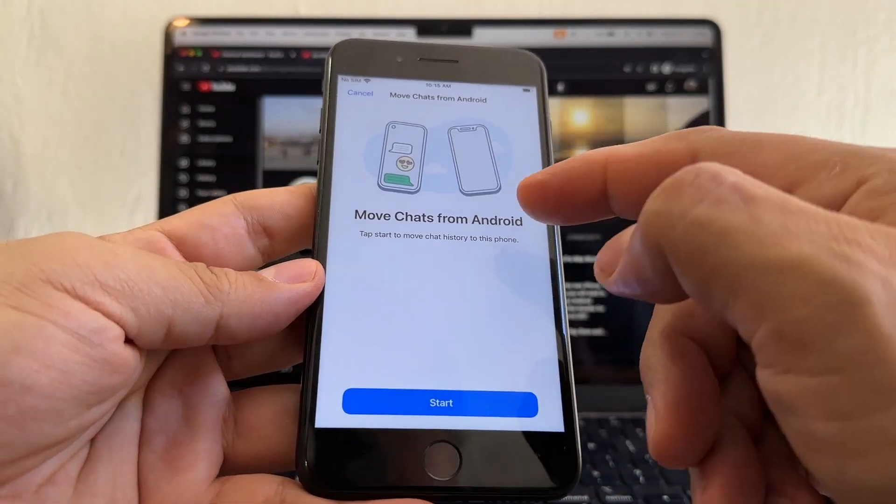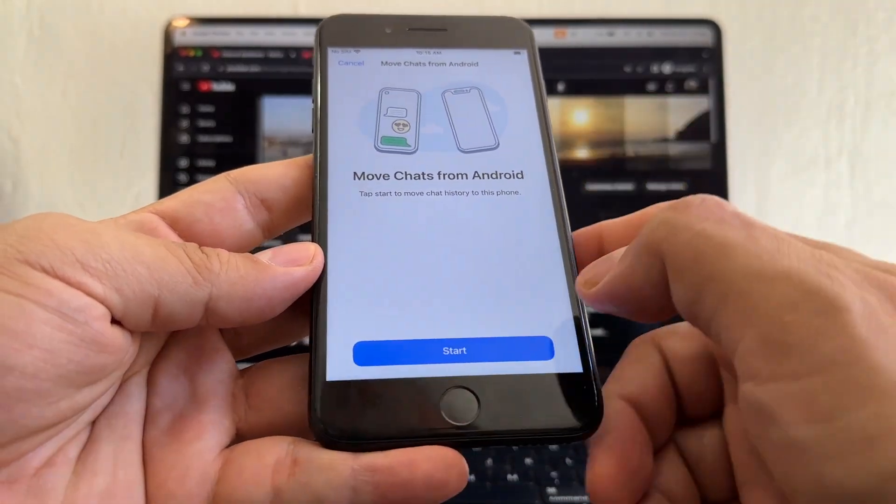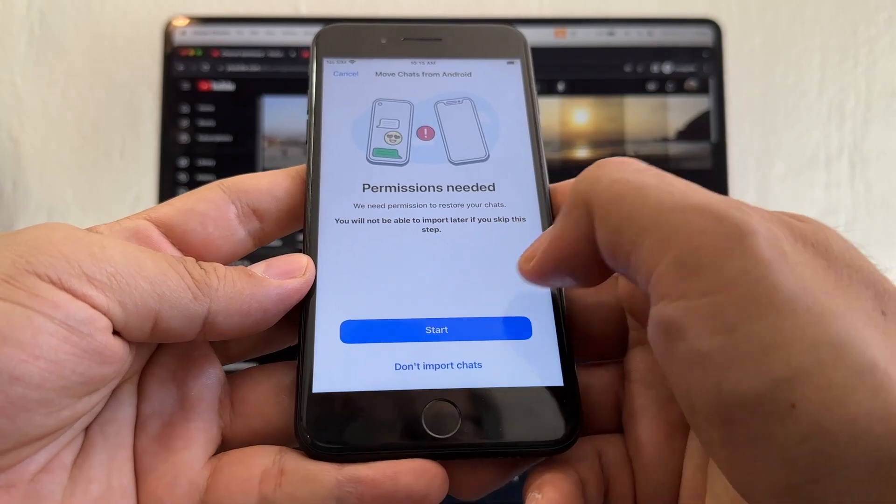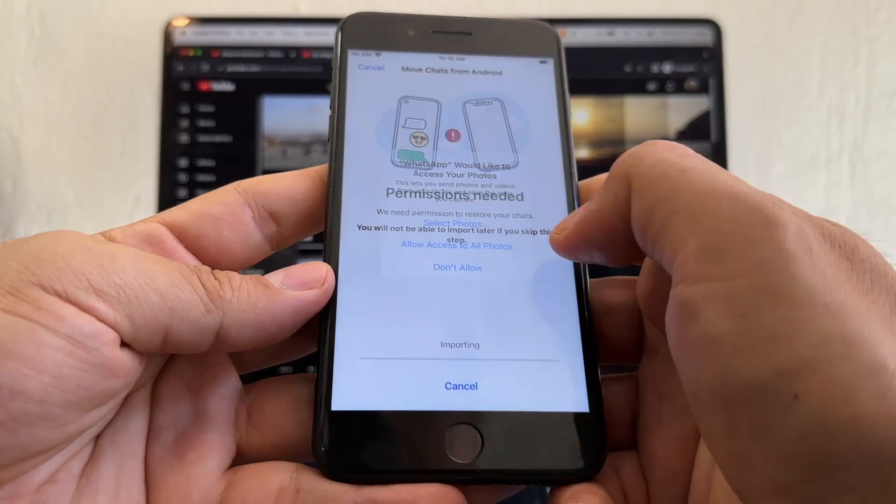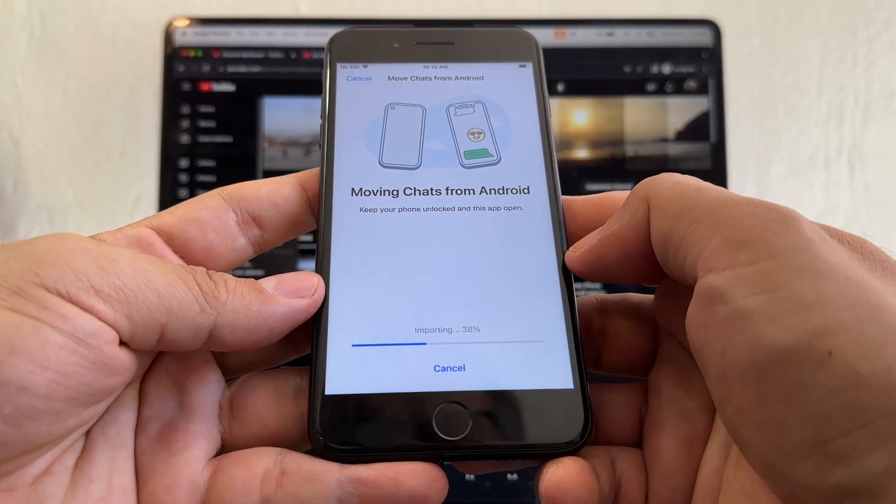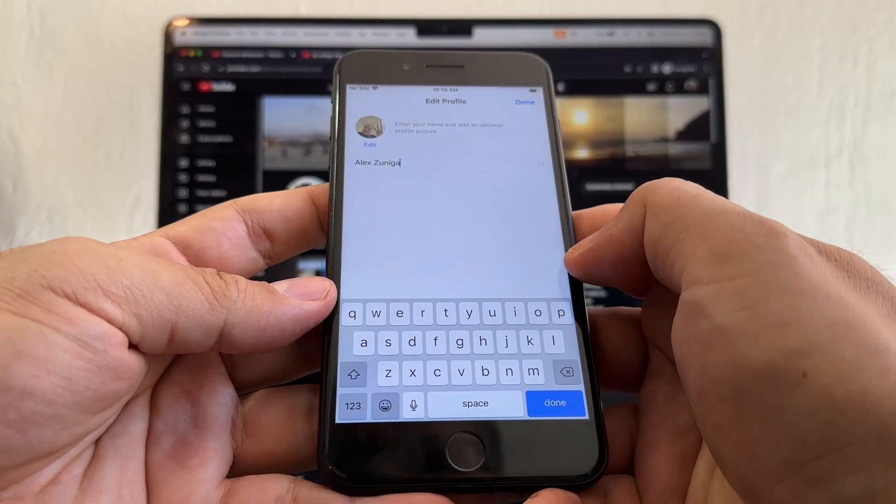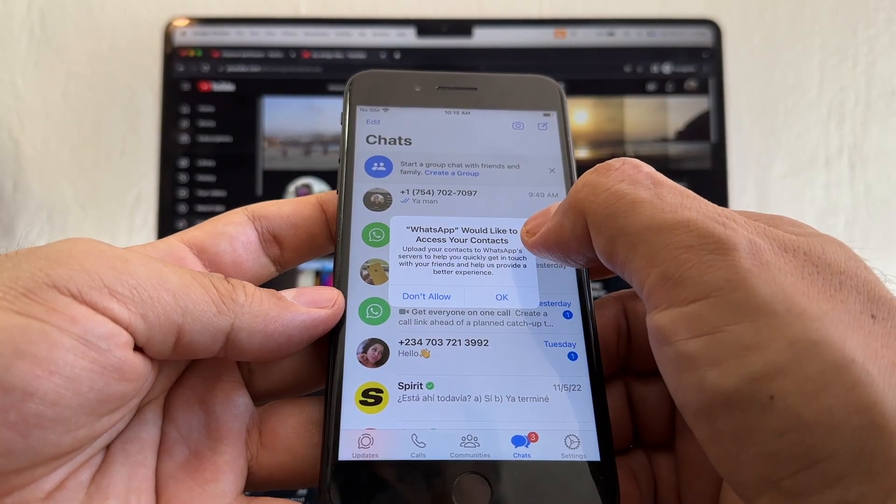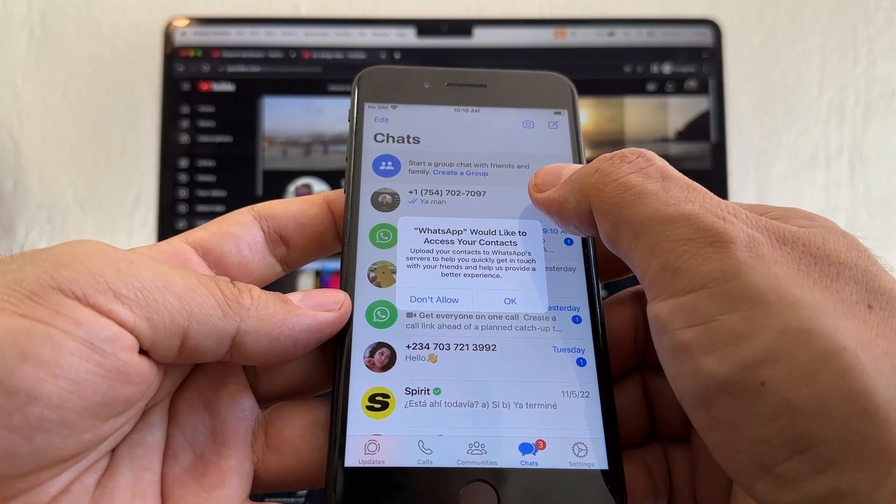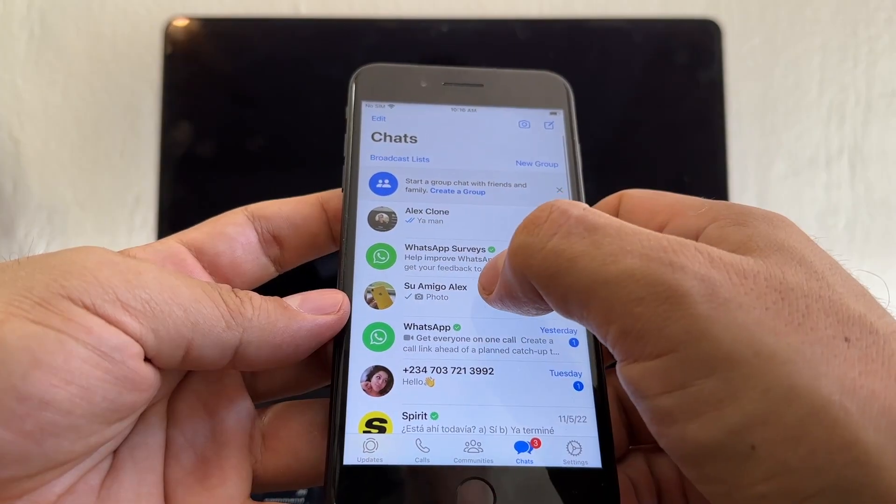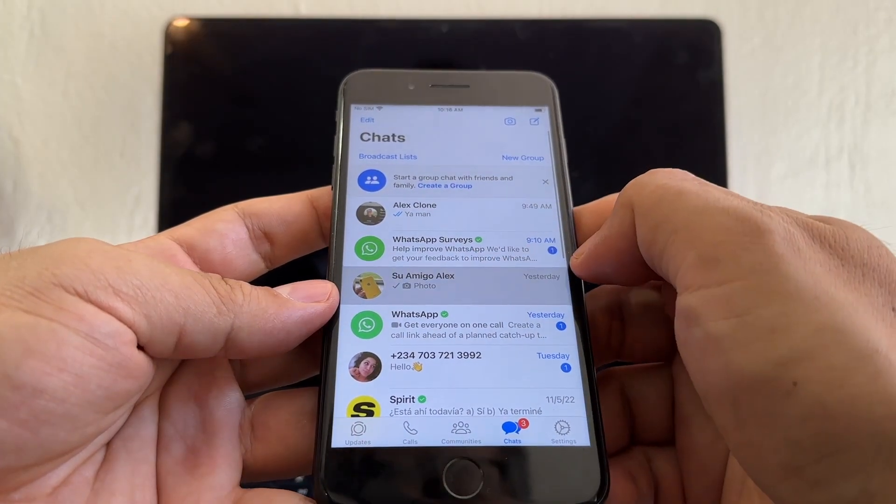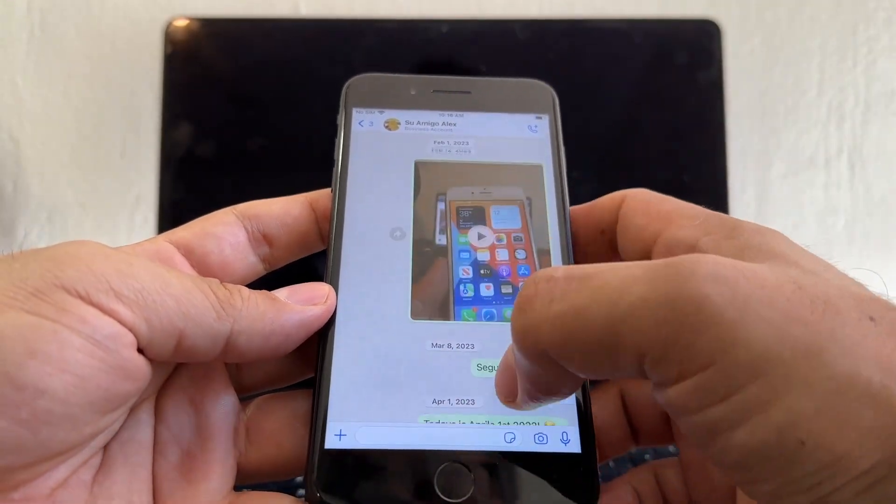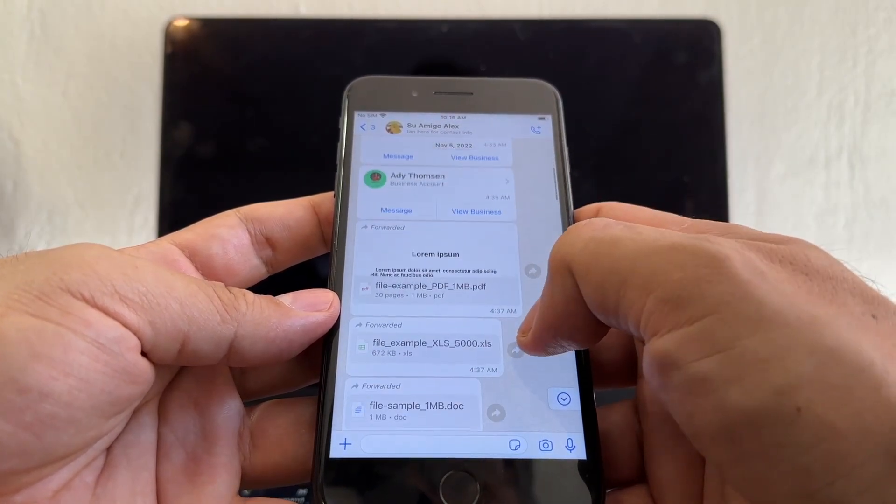And here it is guys, so it works. Move Chats from Android, it works. Start, allow access to all photos. Moving chats from Android, next. Alex Uniga, would you like to access your contacts? This is going to change from numbers to names. And on this one I have the latest updated version of all the stuff that I have here. Everything moved perfectly.